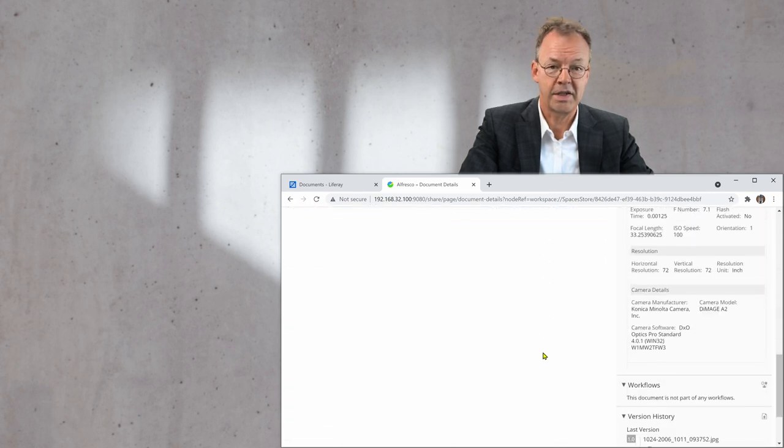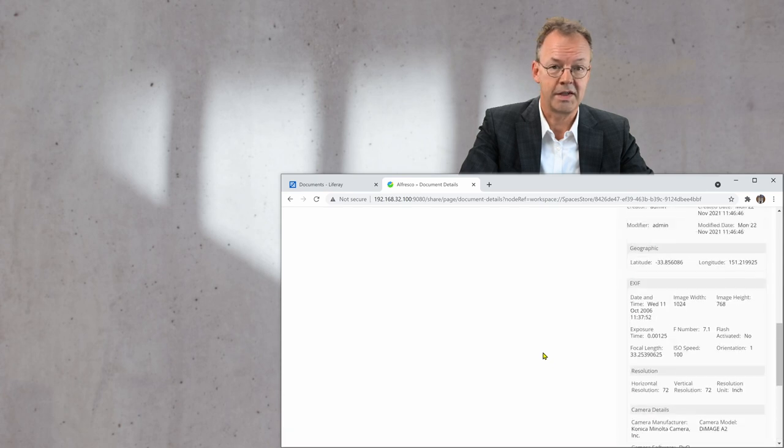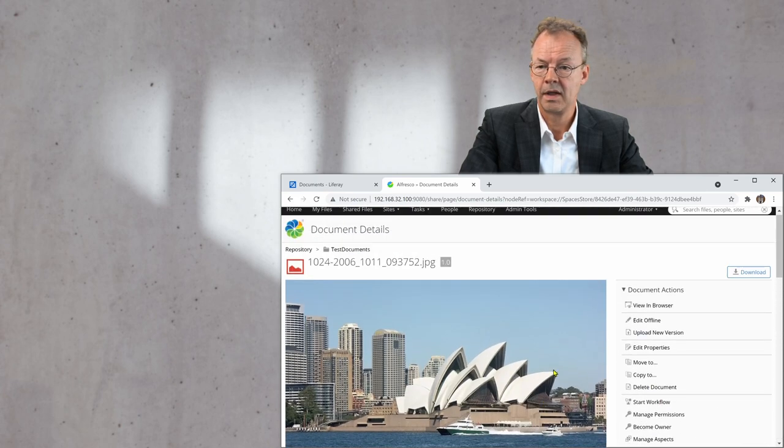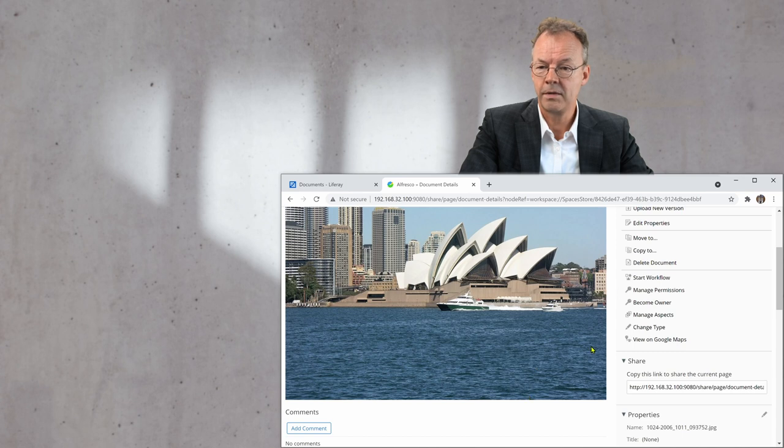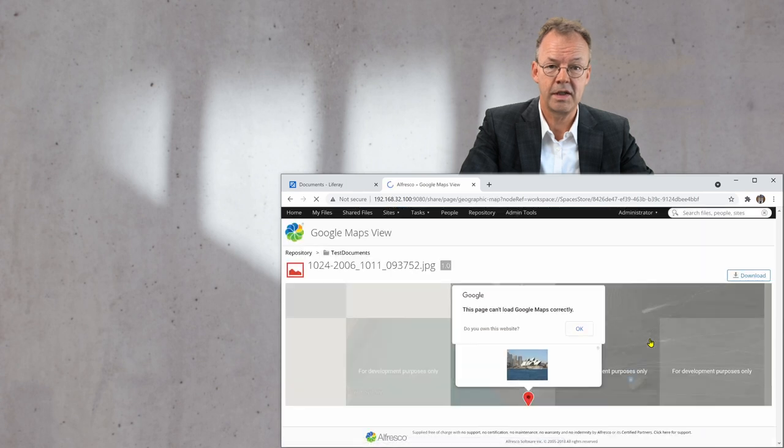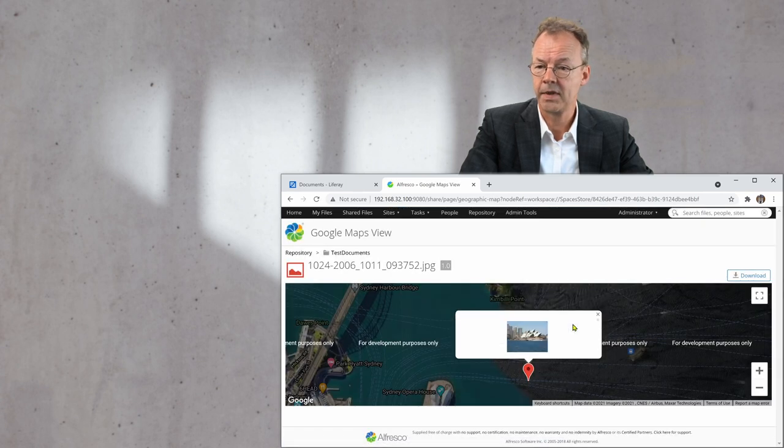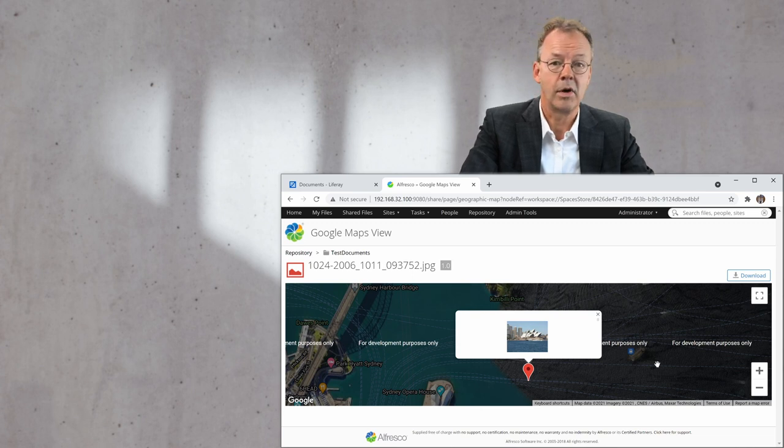I have all the metadata on the right hand side. And what I can do in addition, I can view this on Google Maps because it has geo coordinates. And it takes me to a Google map here.